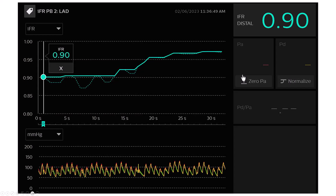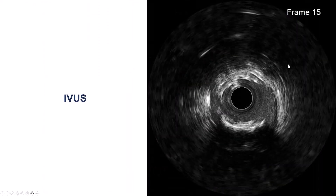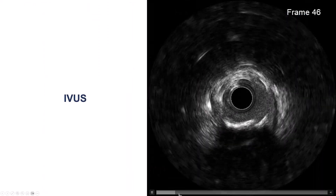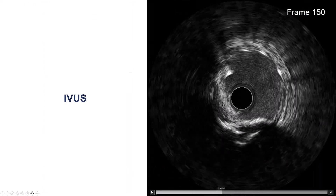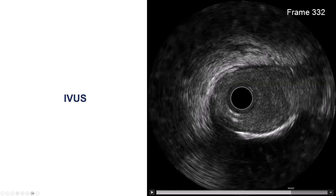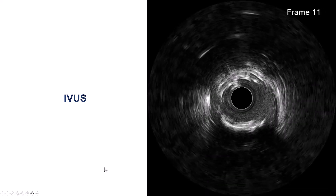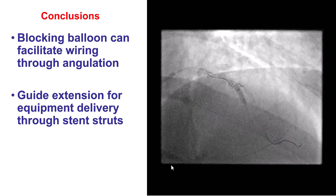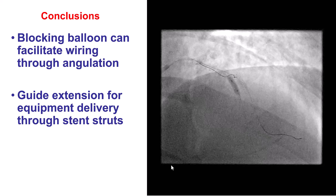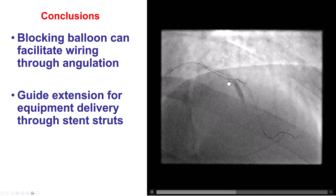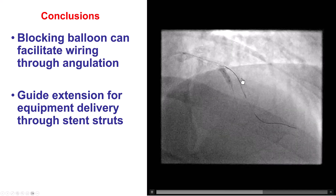We were able to do the kissing balloon inflation. We did repeat coronary physiology, and now the IFR had significantly improved. There was a slight step-up, but it was 0.90. We did intravascular ultrasound, which showed good expansion of the stent, and again there was no significant disease in the left main. In summary, this case illustrates use of the blocking balloon for advancing a guide wire into a side branch.